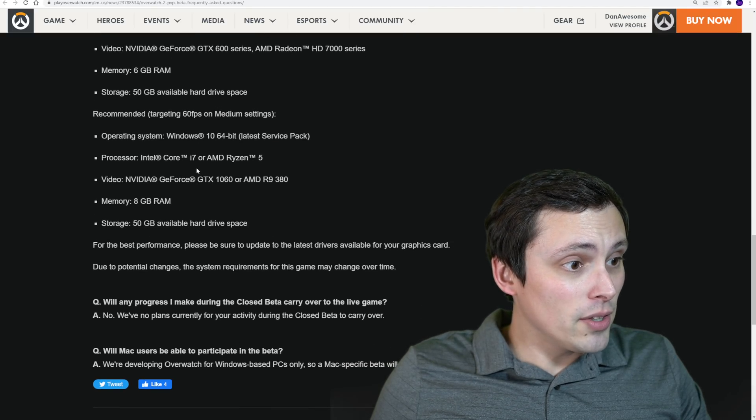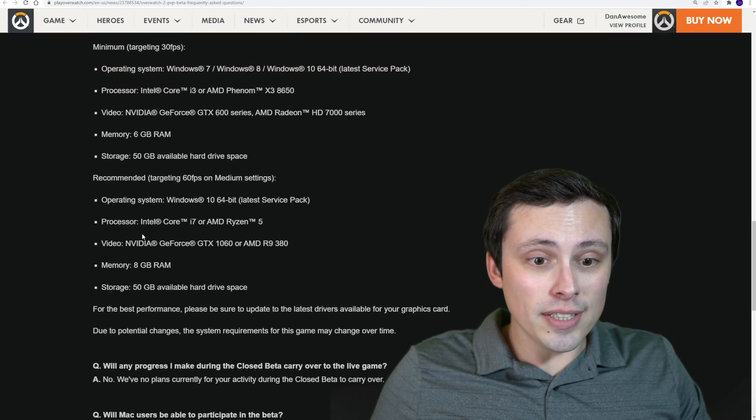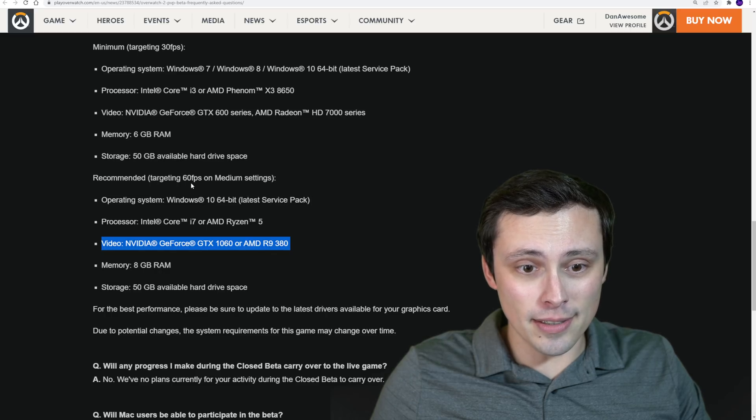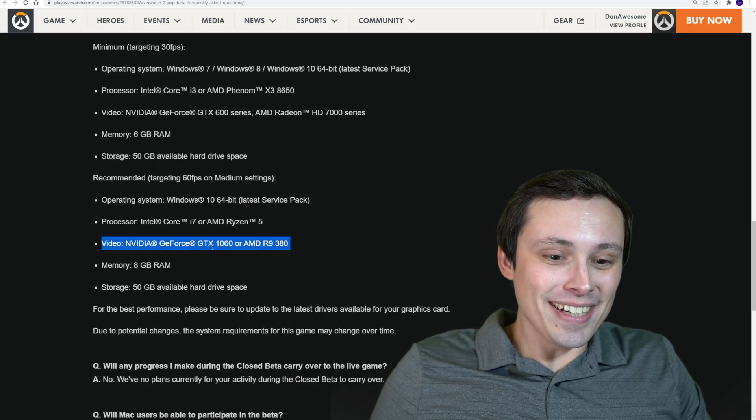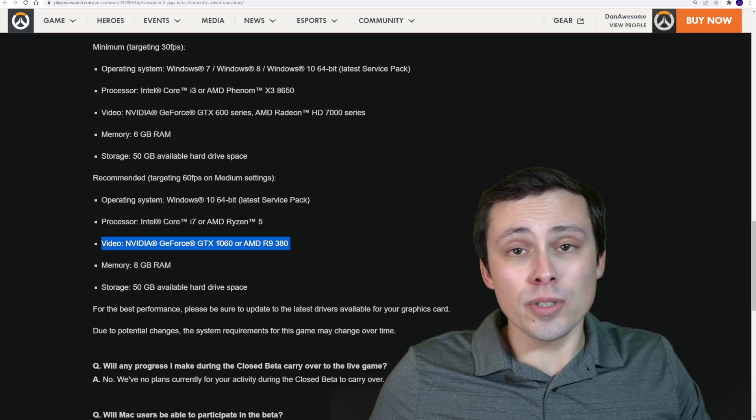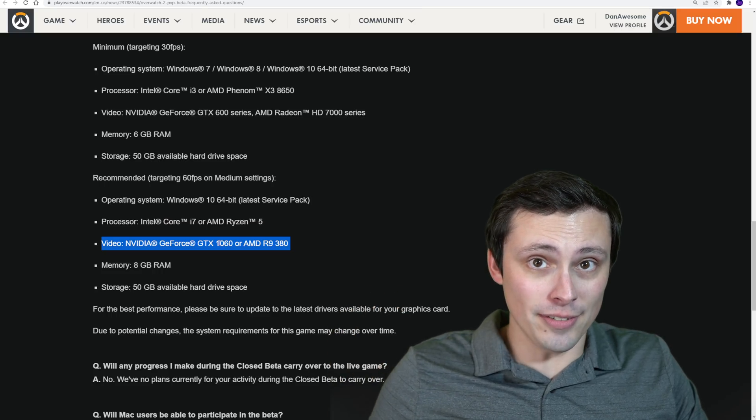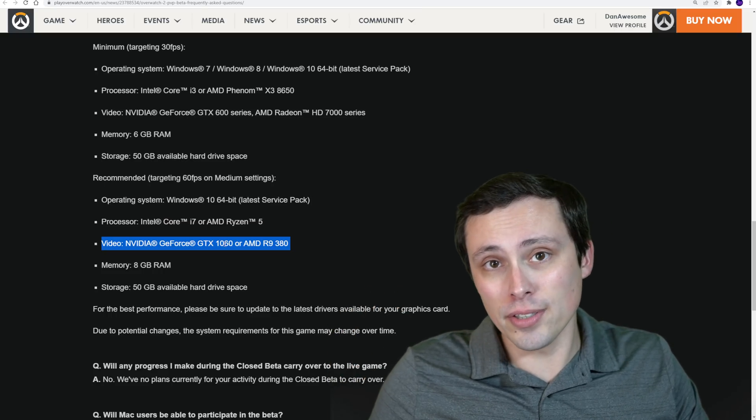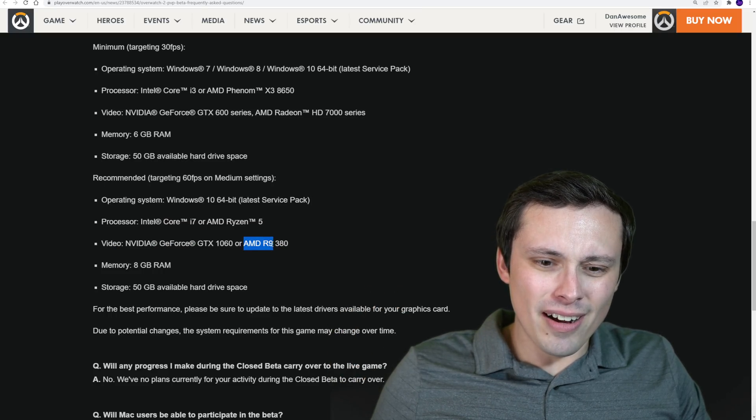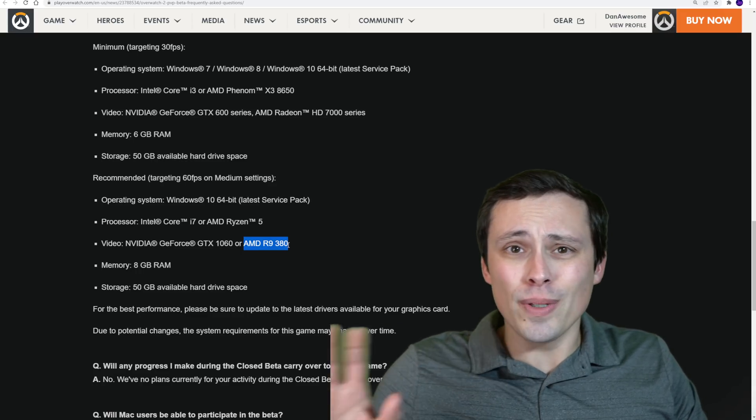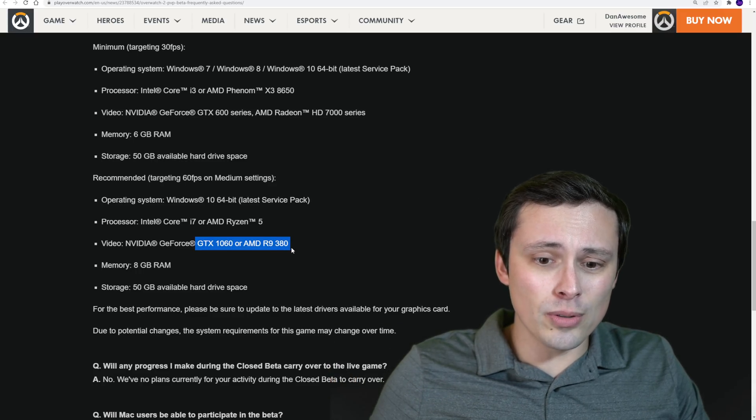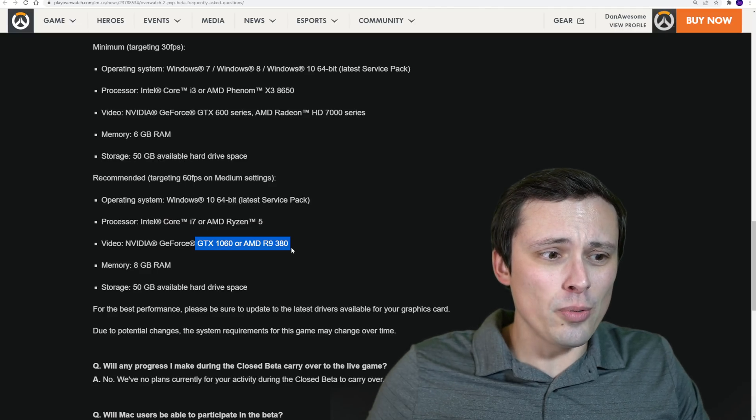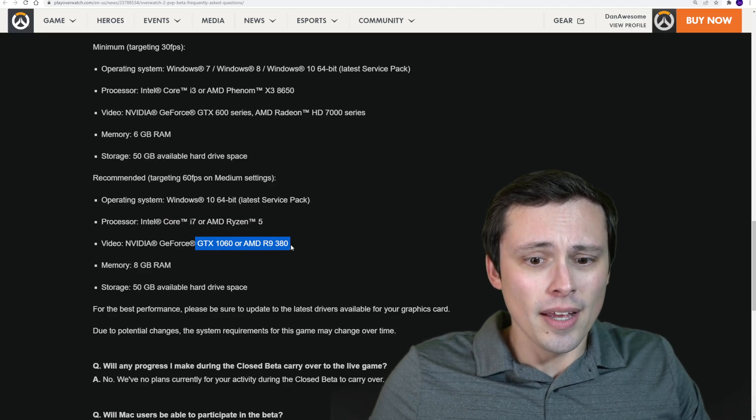Now, the GPU to actually get you a good 60 FPS, probably 1080p medium, okay, is a GTX 1060, which I like to see because that is, according to the Steam Hardware Survey, still the most popular GPU in the world. And an AMD R9 380. Now, what's weird to me here is that these two GPUs are not comparable performance wise. So I don't really know why they're listing these two together.